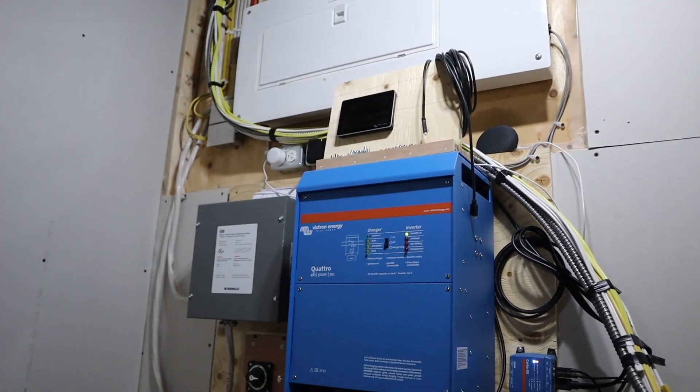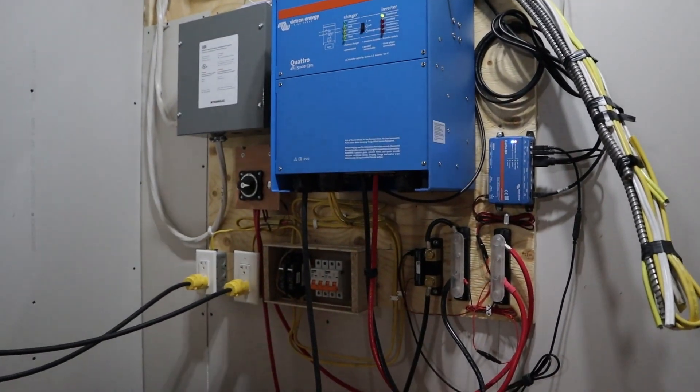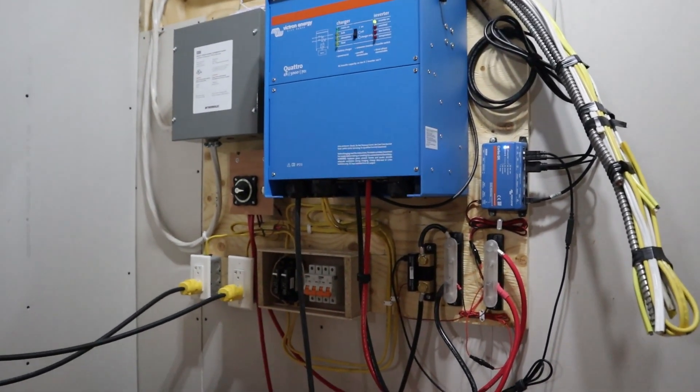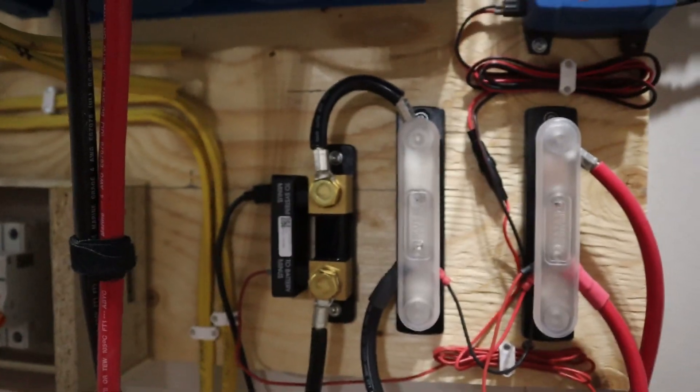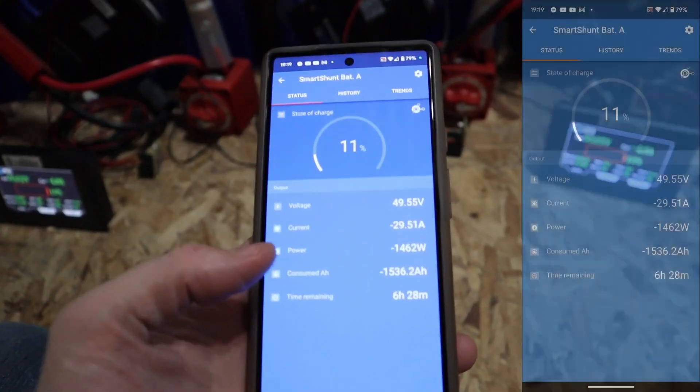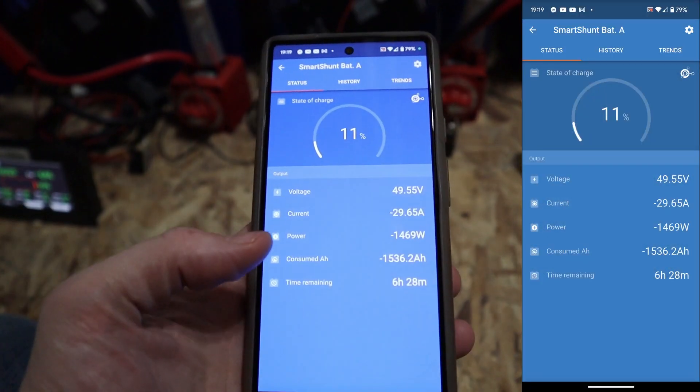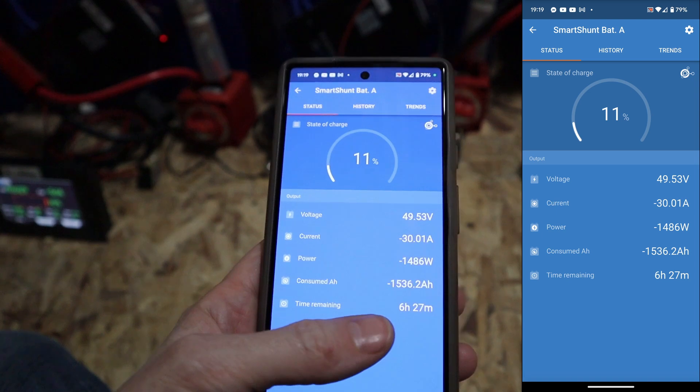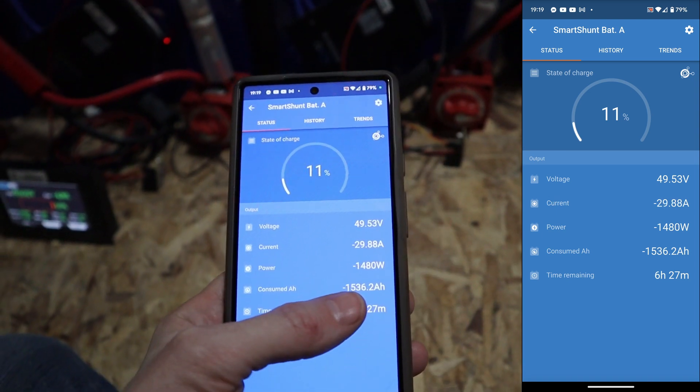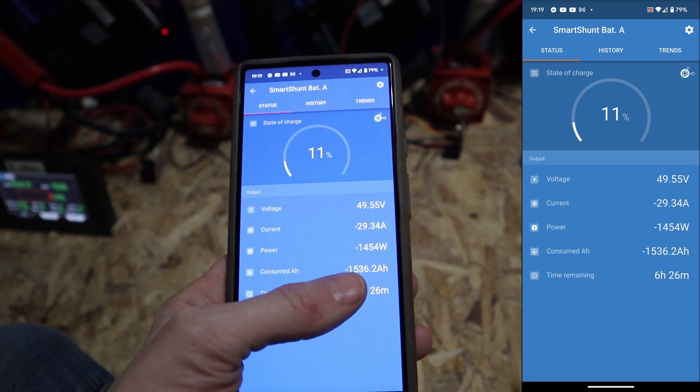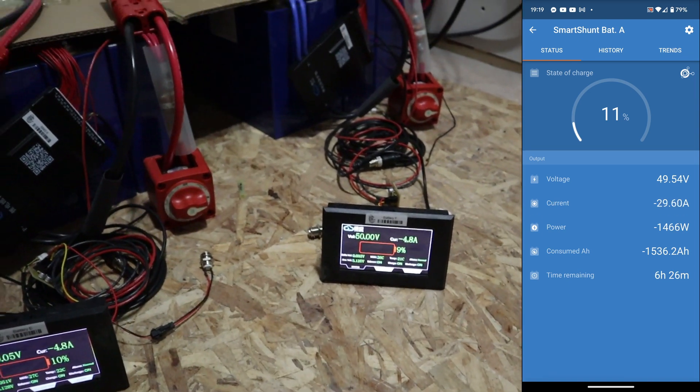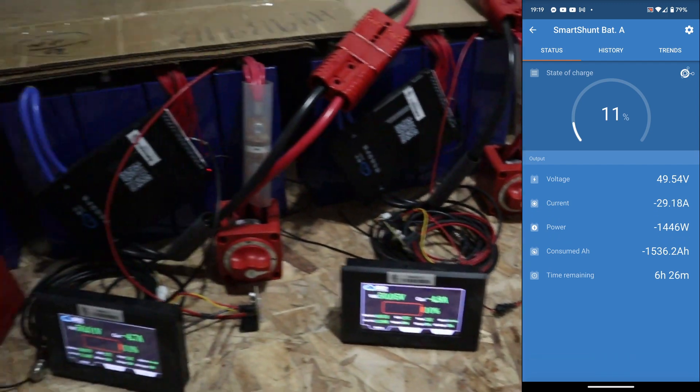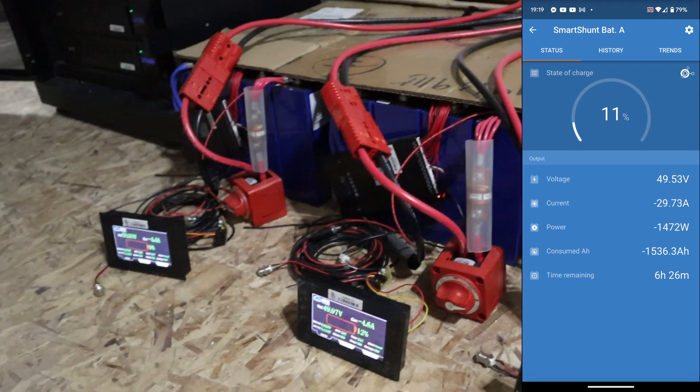The smart shunt and the Quattro, therefore the VRM, is only showing the power that is passed through the smart shunt. The smart shunt has shown that I have discharged 1536.2 amp hours, but that is missing any parasitic draws inside of the BMSs themselves.